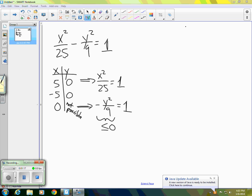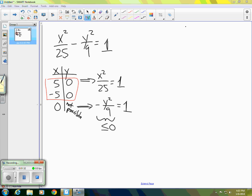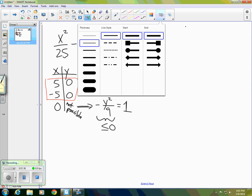At this point we only have two pairs of numbers: (−5, 0) and (5, 0). Those are our only pairs so far. Let's take a look at the equation itself to figure out a little bit more about what's going on.